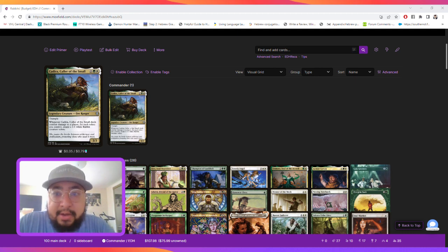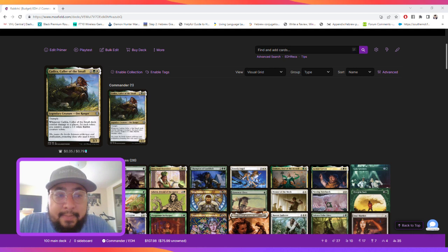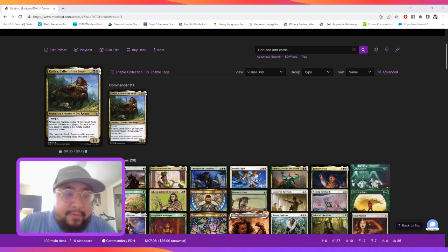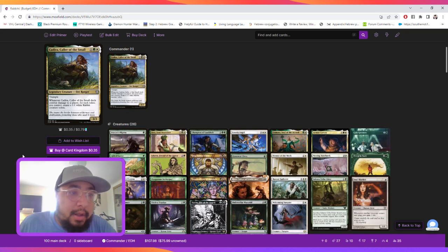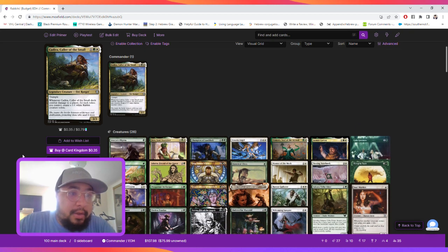Hello everyone, this is Lexicon coming at you with another budget commander. I've yet to playtest this deck, but in theory I think it's going to be very fun to play. So, let's read the commander.